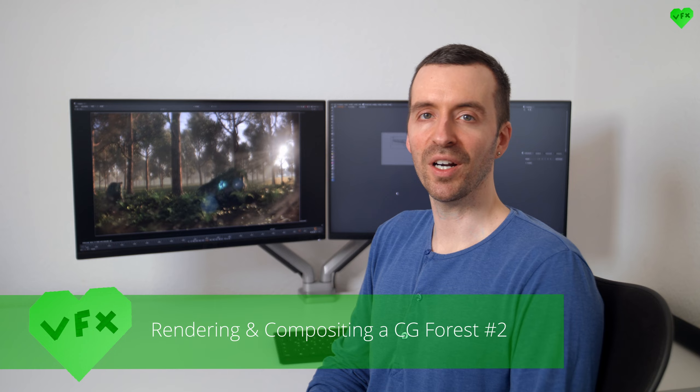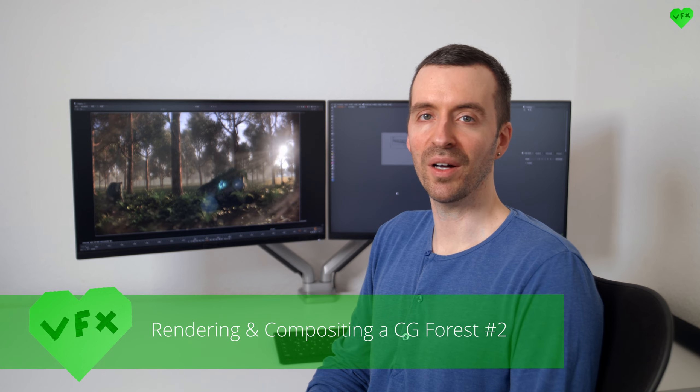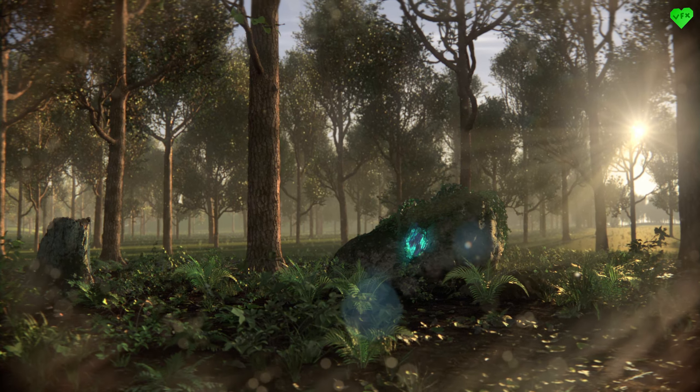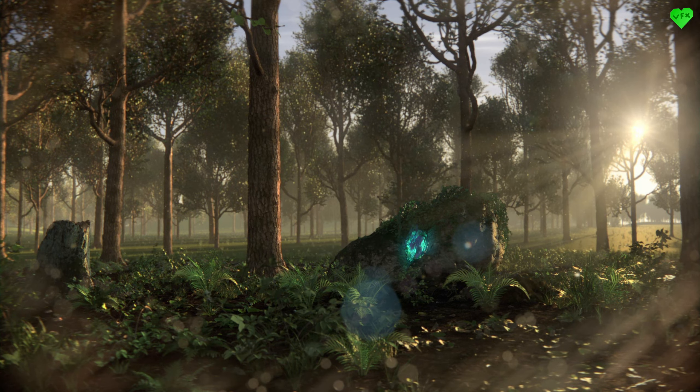In this second part I'm going to talk about the rendering and compositing of this CG Forest Shot with Houdini's Karma and Foundry's Nuke.